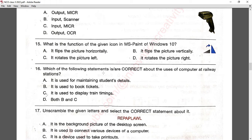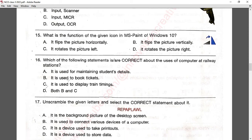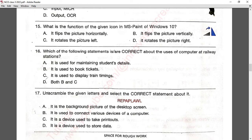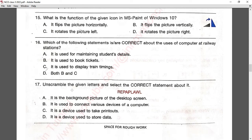Question number sixteen: which of the following statements is correct about the usage of computers at railway stations? Maintaining student details is not a use at railway stations. Booking tickets — yes. Displaying train timings — yes. Both B and C are correct, so option D is right.